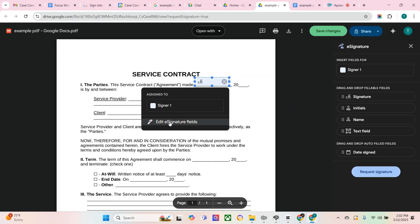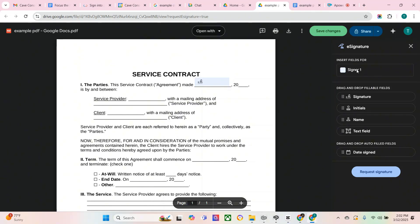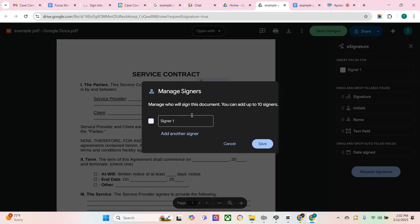You can also assign these fields to a signer. If you select the signer box, you can manage the signers. You can change their names, add more signers, and delete signers.